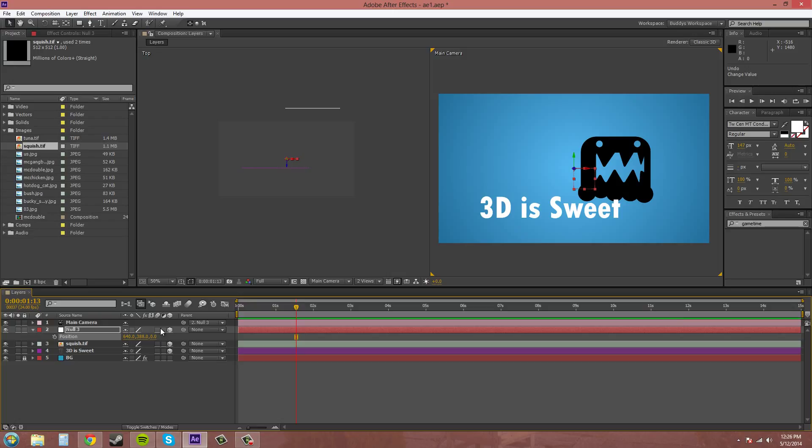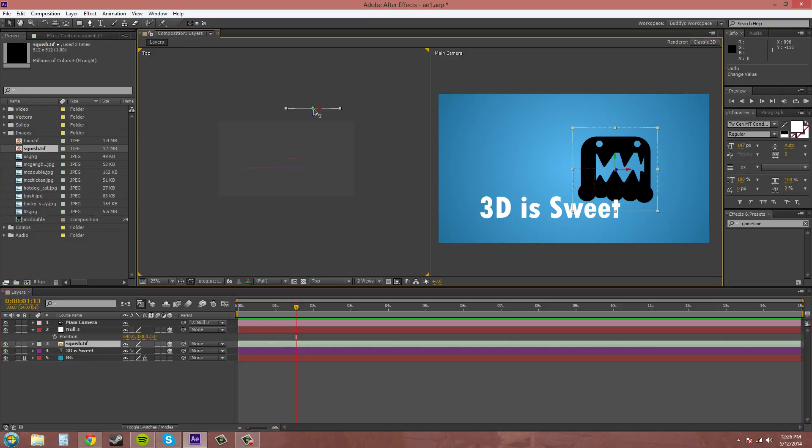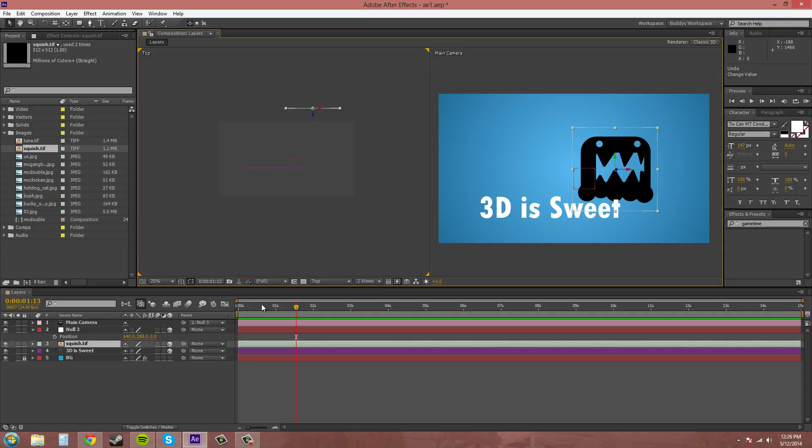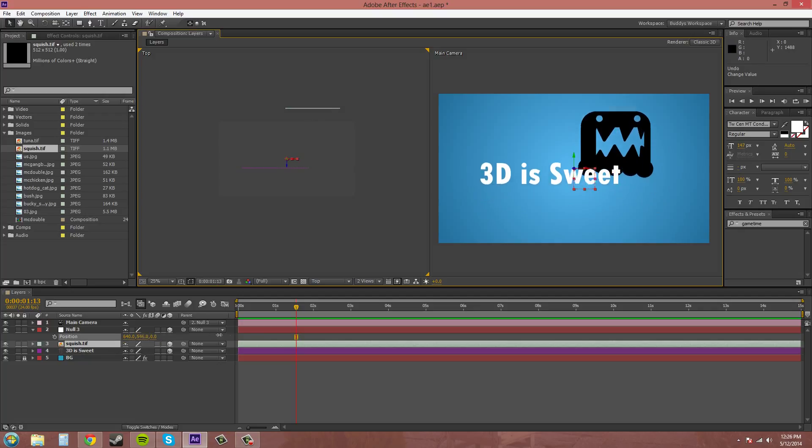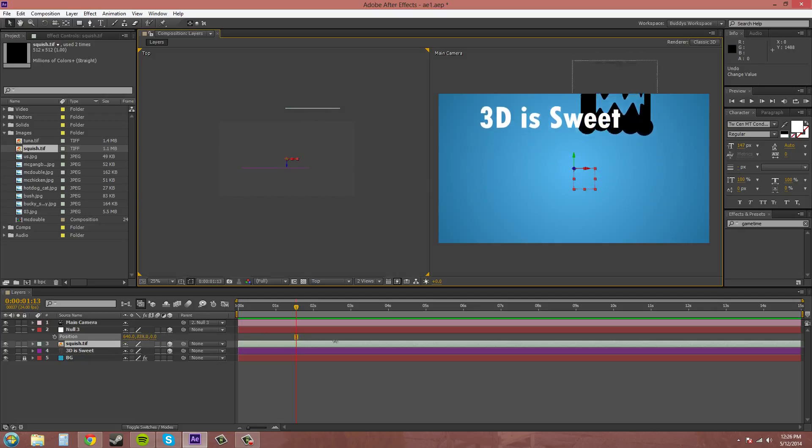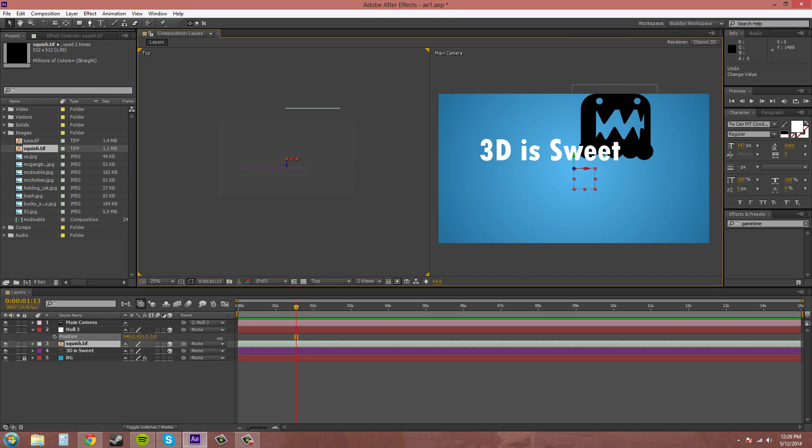And what that is is when something is in the back, it's going to move slower than when something is in the front because it's farther away from the camera. So when I move up and down on the Y axis, Parallax is going to cause the text to move faster than the object in the back. As you can see there.